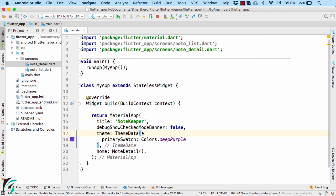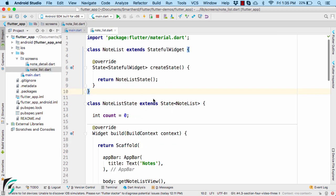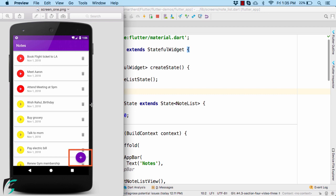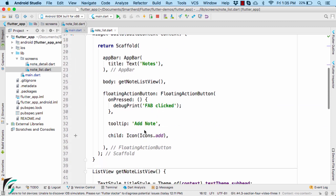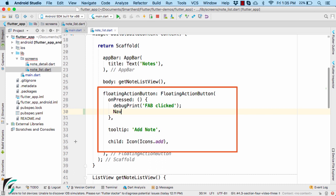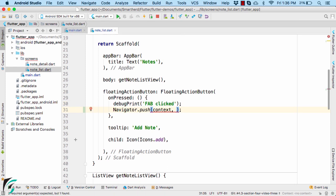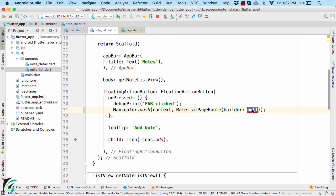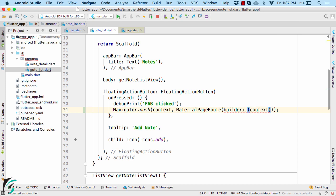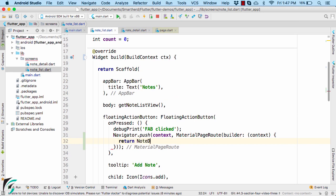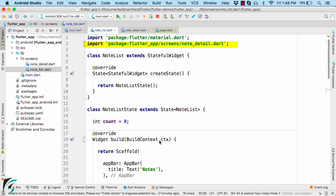Coming back to our application, within the main.dart file let us change the home to our NoteList screen. Open the NoteList screen — from this screen we have to navigate to the detail page by clicking the floating action button. When the user clicks it, we use the Navigator widget and call the push function, passing the context as BuildContext. As the second parameter, use MaterialPageRoute, which takes a builder attribute that executes a function returning the instance of NoteDetail. Make sure to import the NoteDetail class at the top.